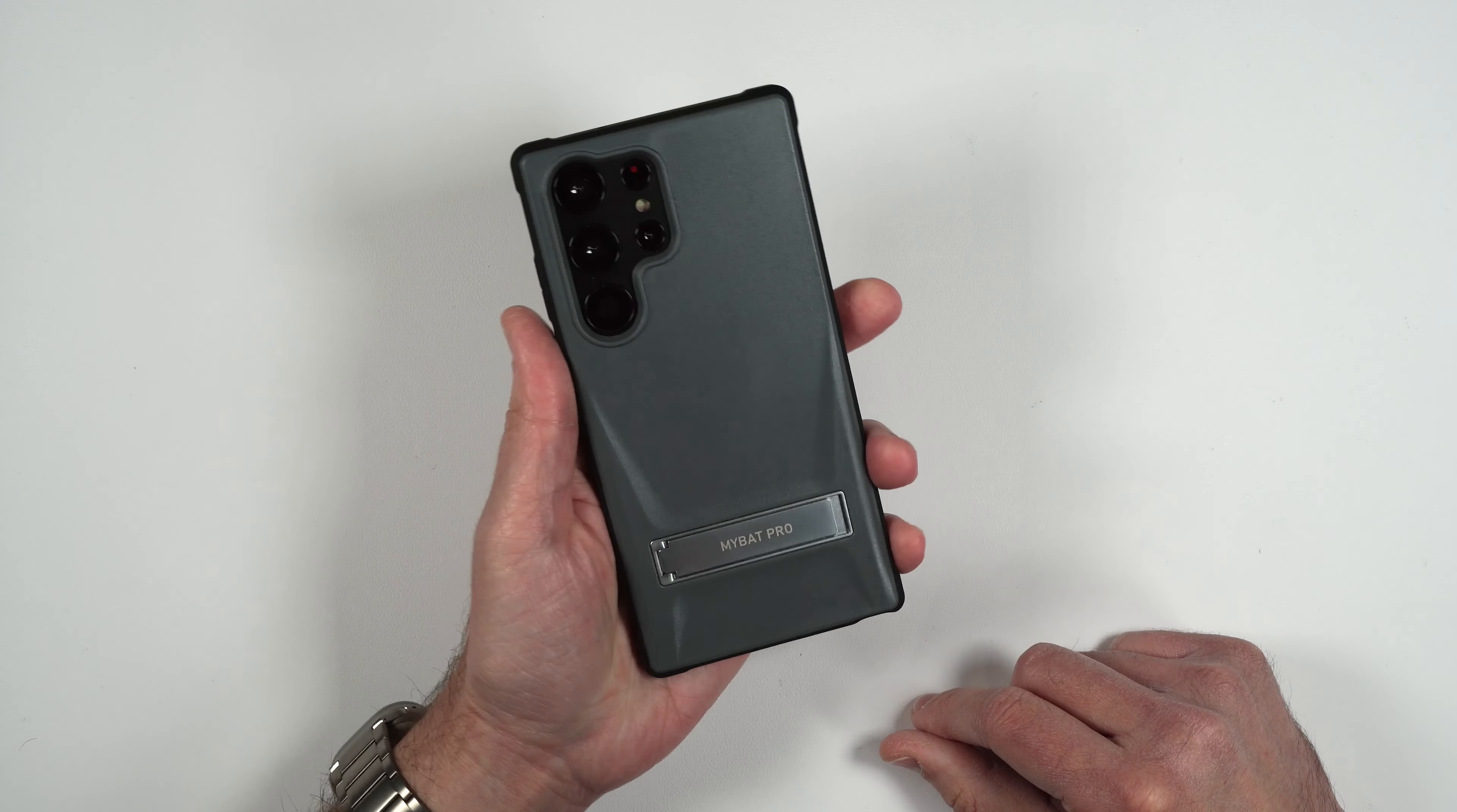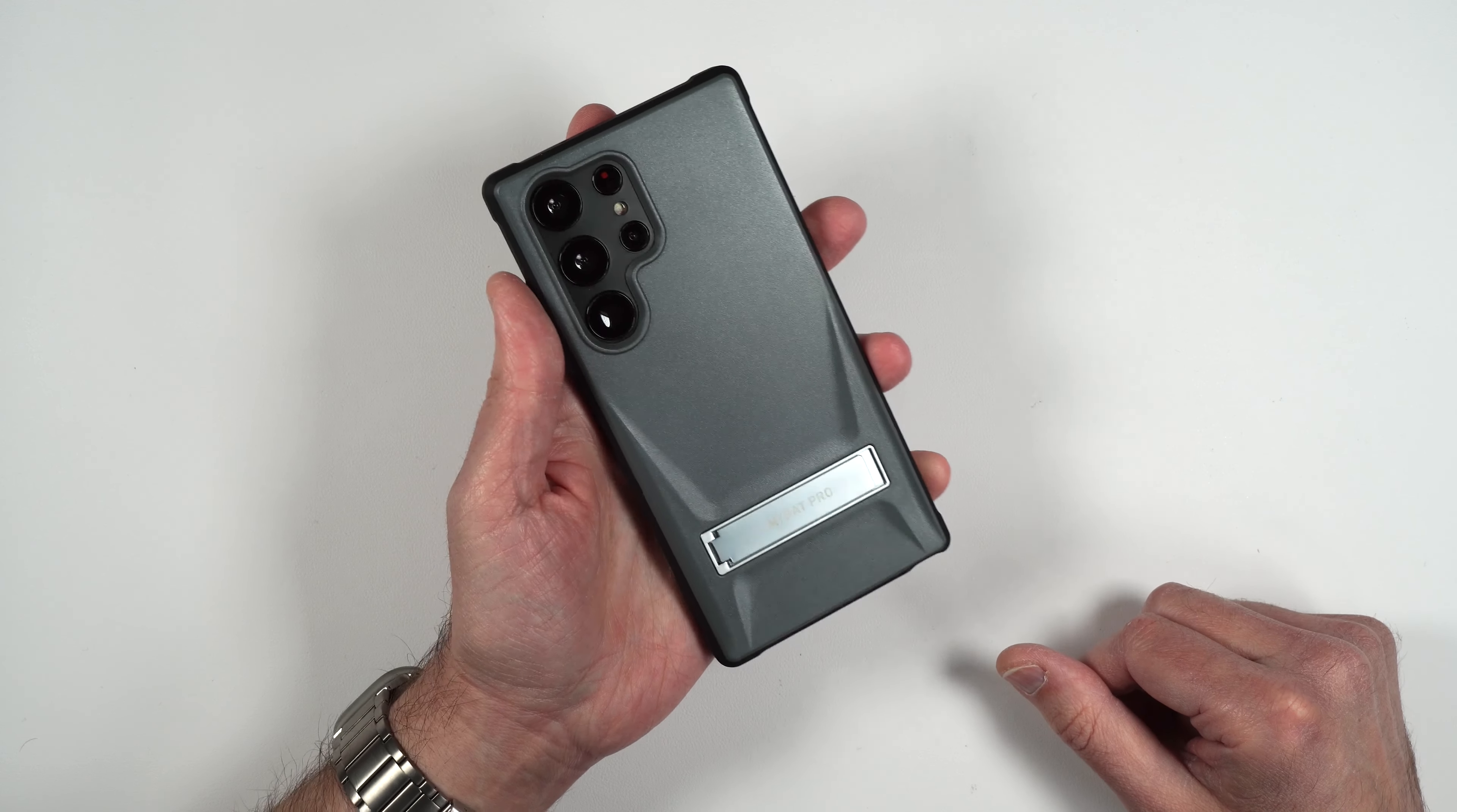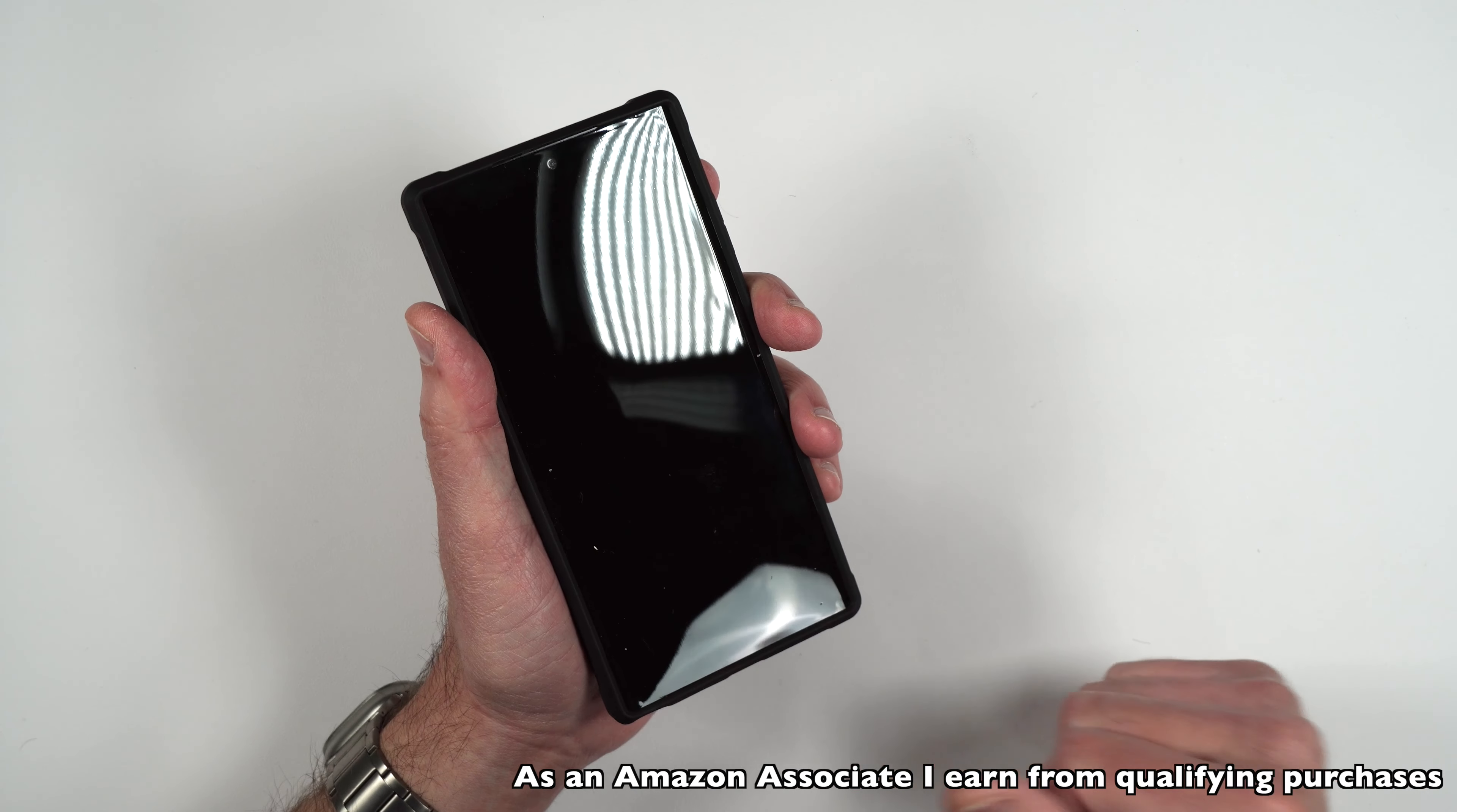Very nice case. So that was just a quick overview of the MyBat Pro Beyonder series case for the brand new Galaxy S23 Ultra. If you guys aren't subscribed definitely make sure you do because you're going to want to know when I put out that video when I get the actual S23 Ultra in hand.